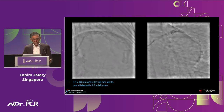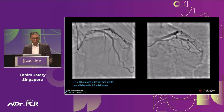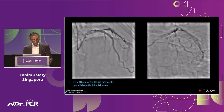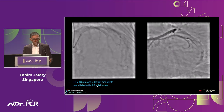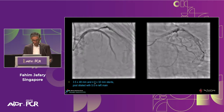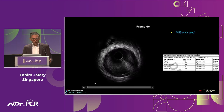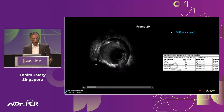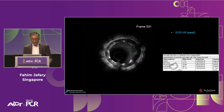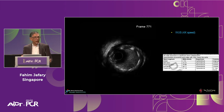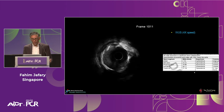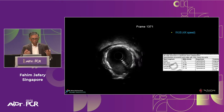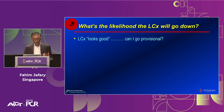Seeing sequential cracks in areas of concentric calcium gives confidence to expand and achieve good luminal gain. We placed 3.5 and 4.0 stents, post-dilated with 5.0 in the left main. IVUS confirmed a clean landing zone distally and excellent luminal gain — stent areas are listed, with up to 24 mm² in the left main. That's the kind of result we want using IVUS.